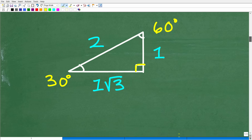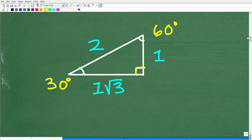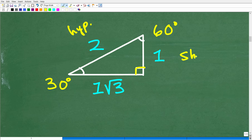Let me show you intuitively how this works. The longest side of a right triangle is the hypotenuse. In a 30-60-90 triangle, 30 degrees is the smallest angle opposite the shortest side, 60 degrees is opposite the medium side, and the hypotenuse is the longest side.